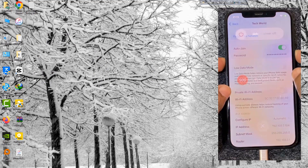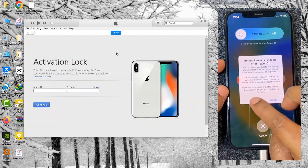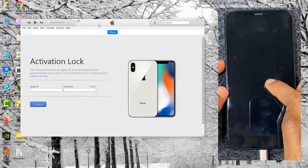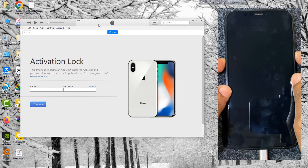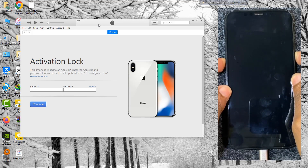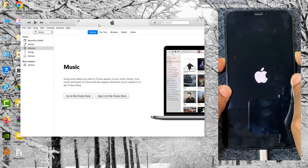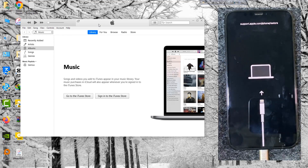Now put your device into recovery mode, then flash with 3uTools or iTunes with the edited firmware. Flash your device with the edited firmware.